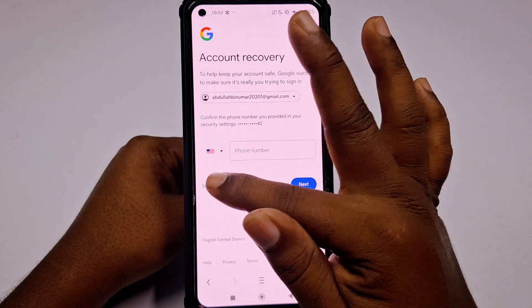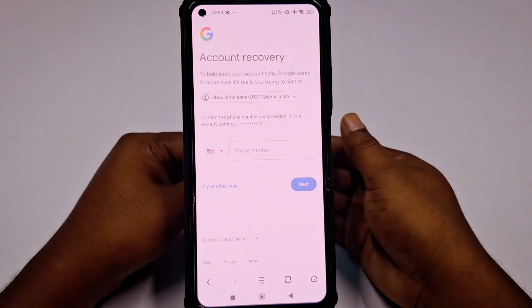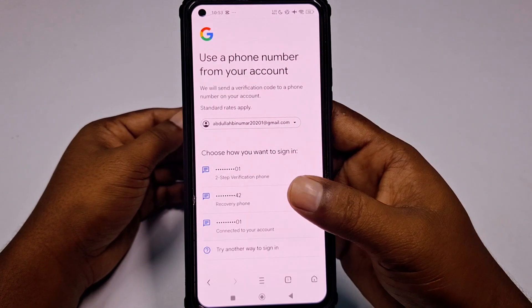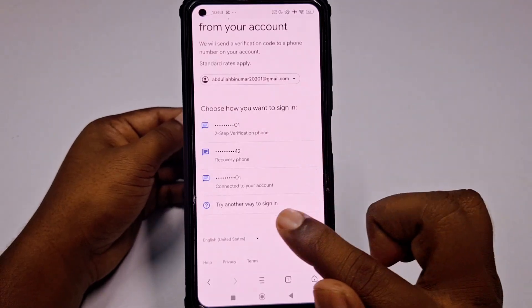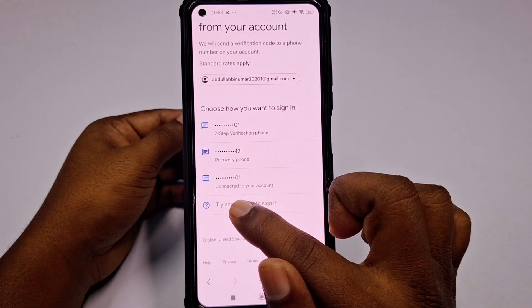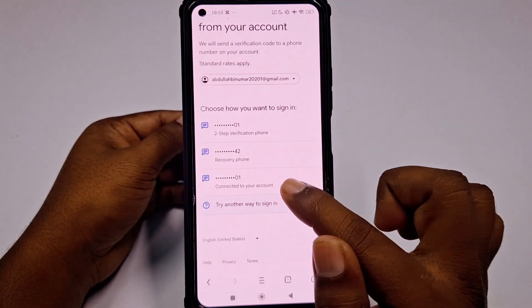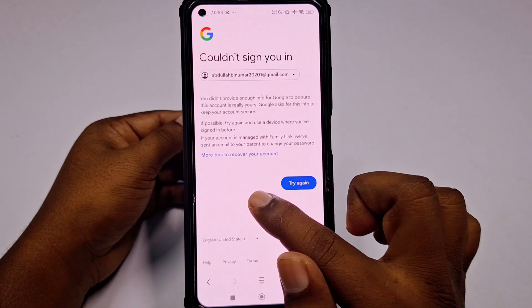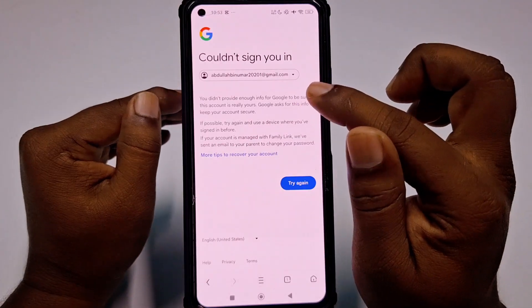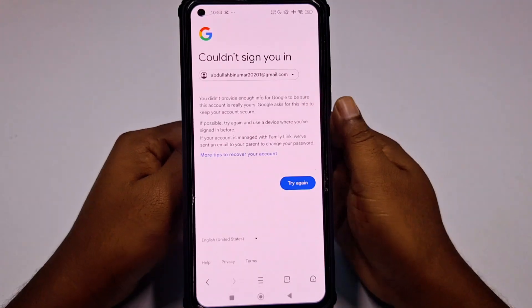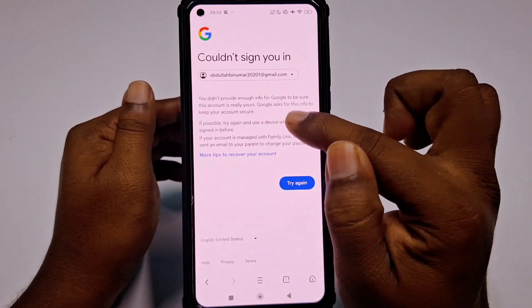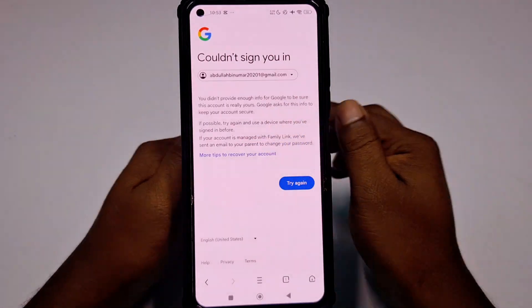Again click 'Try another way'. You can see there is another option which is 'Try another way to sign in'. After clicking that, you can see: 'Couldn't sign you in — you didn't provide enough info for Google to be sure this account is really yours. If possible, try again and use a device where you have signed in before.'